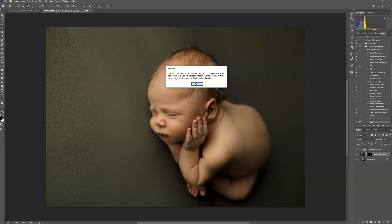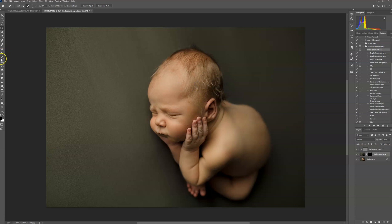It's going to tell me to use a soft white brush to brush on the blur around the subject. If you mess up at all, you can use a soft black brush to brush it off. You can adjust the opacity as desired, and then you can use the noise action to reduce banding. I'm going to show you another way to reduce the banding without having to run the noise action. Press stop, go over to your brush, and make sure it's white.